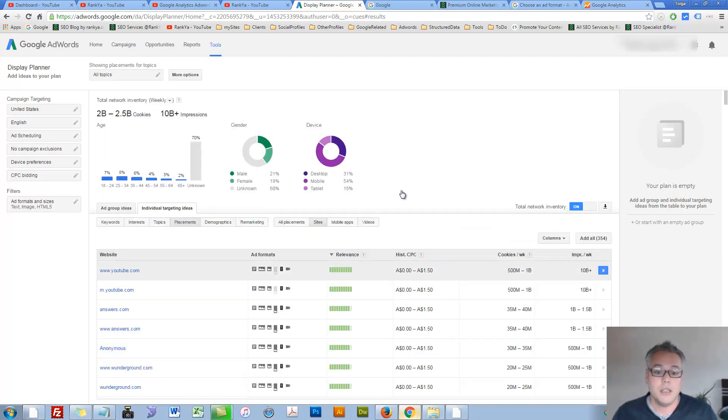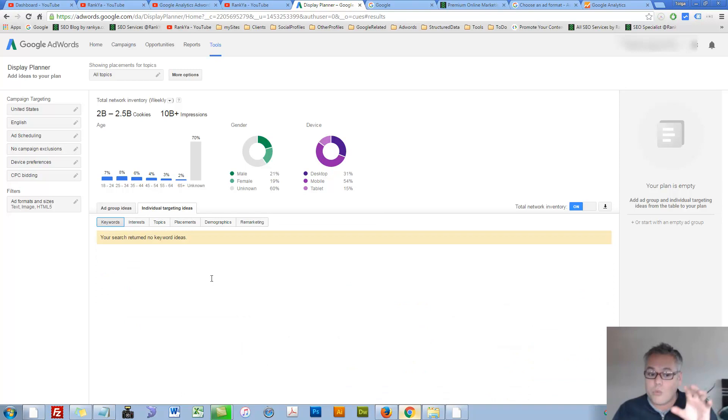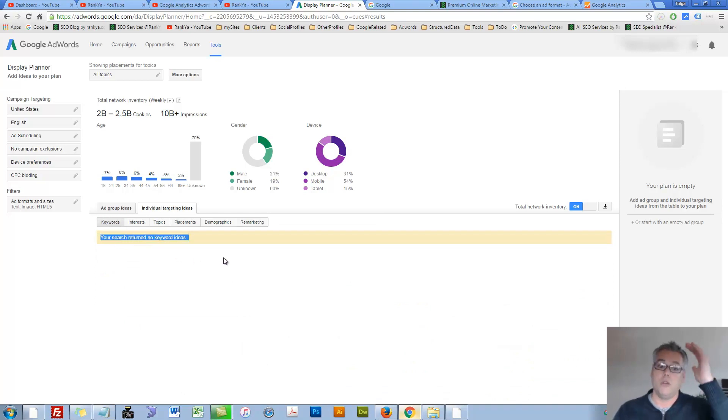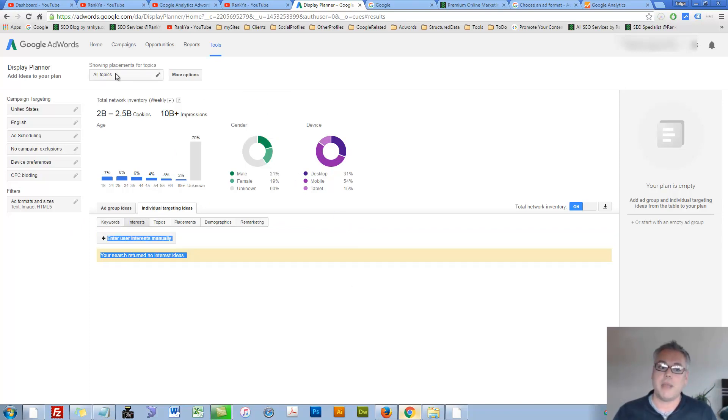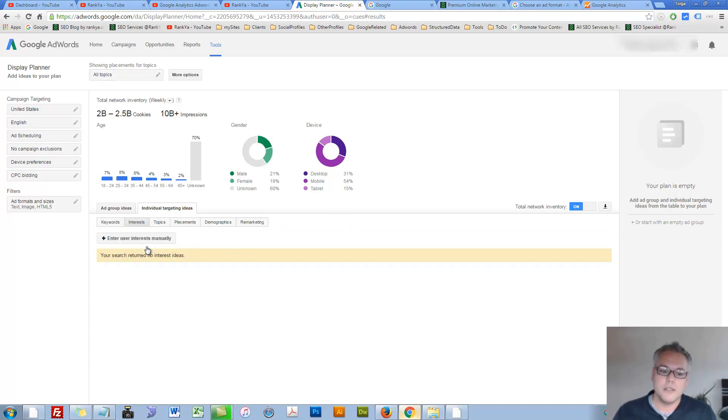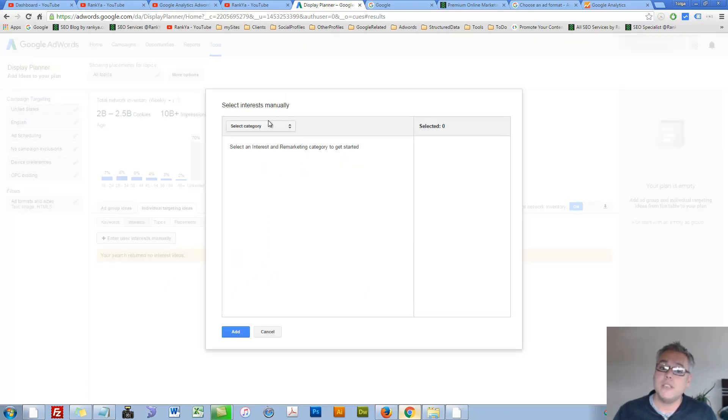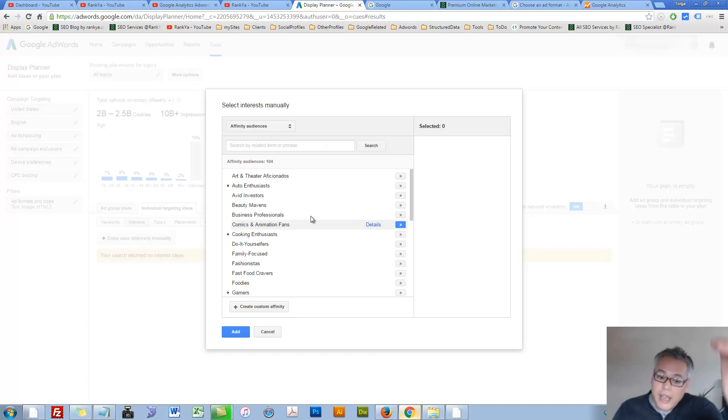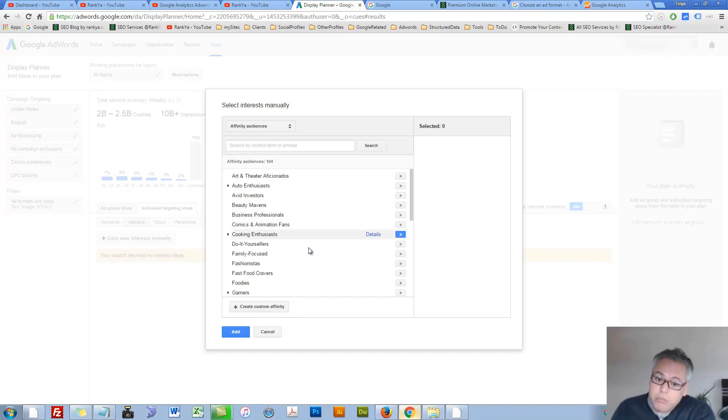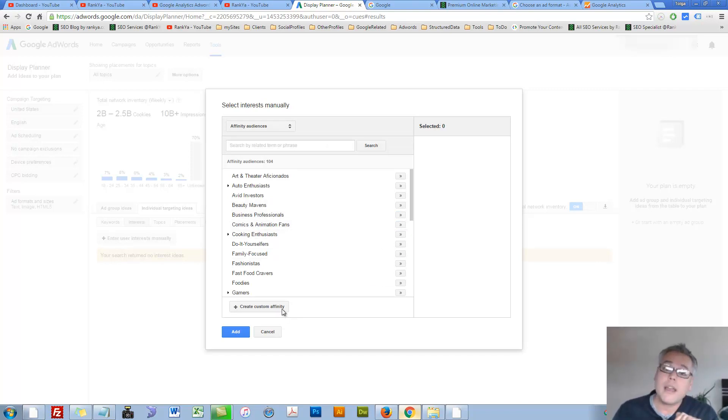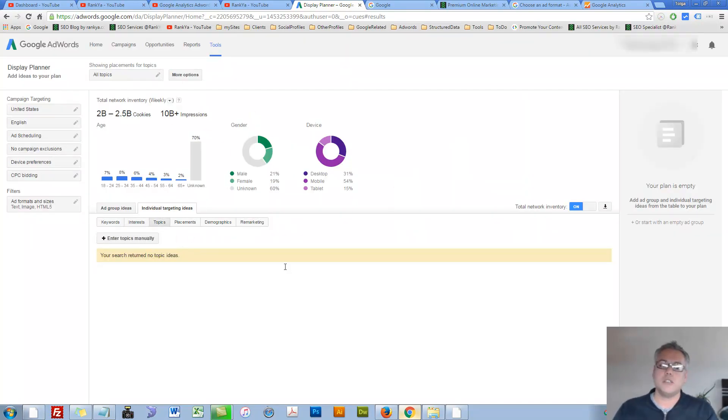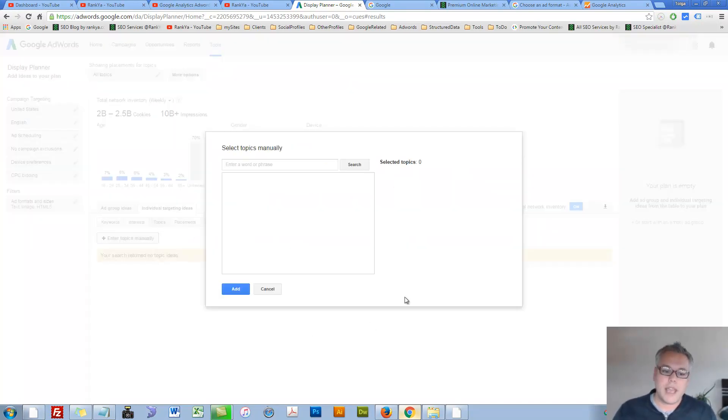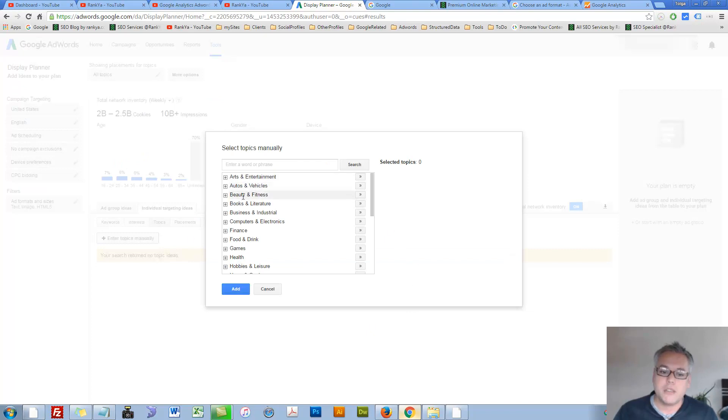You can look at certain keywords. While here as well, your search returns no keywords. No problems. We can look at interests based on top placements. Enter user interests manually. You can select a different category and simply browse through according to your products and services. We can drill down into topics. Enter topics manually. Let's do that.